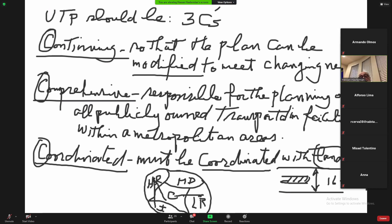So the urban transportation planning should satisfy the three C's. Any urban area with a population of 50,000 or more should have transportation planning. If they don't have it, they don't get federal funding. Most major transportation infrastructure expenditures come from the federal government, so without federal money you cannot build because they cost millions and millions of dollars. For that reason, every urban area follows the urban transportation planning process.